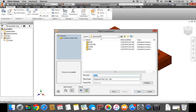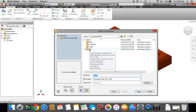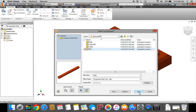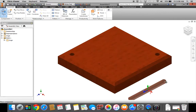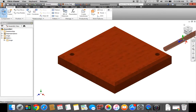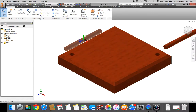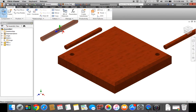Next, I want to Place again. I want to go back to my H drive, First Initial, Last Name, 000. Select my peg. I'm going to put one peg over here by one hole, one peg over here by the other hole. Press the Escape key.